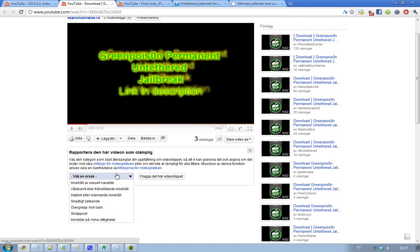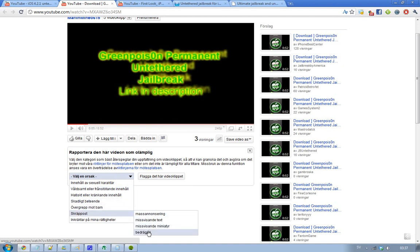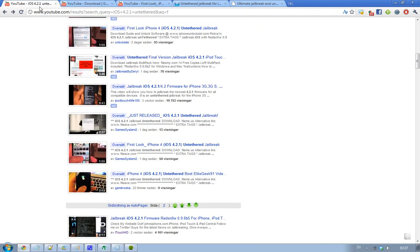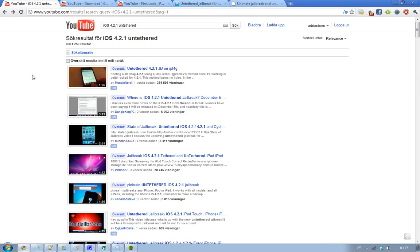But yeah guys, that is all of the jailbreak updates that I have for now. And don't update - don't update to 4.2, don't update to 4.3. I mean, there's nothing cool and new in those two versions. Hopefully we'll see something really cool in iOS 4.4. Okay guys, if you like this video please comment, rate, subscribe, and I'll see you guys next time. Bye.